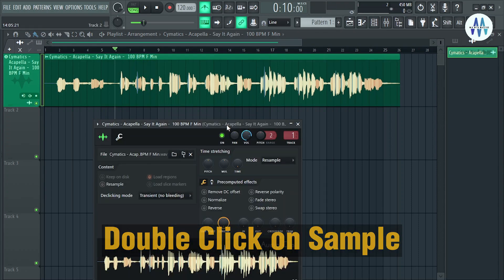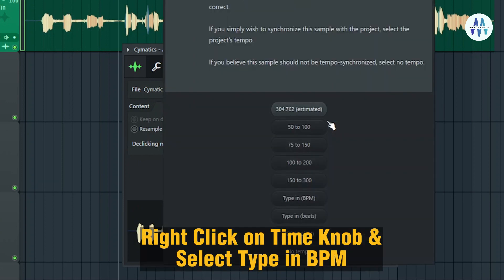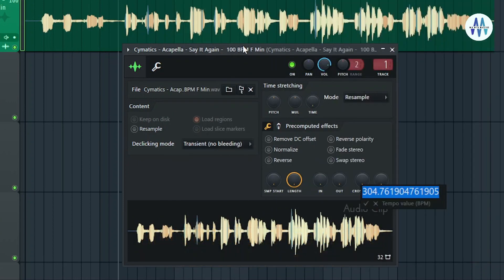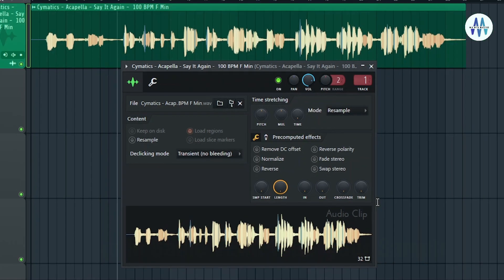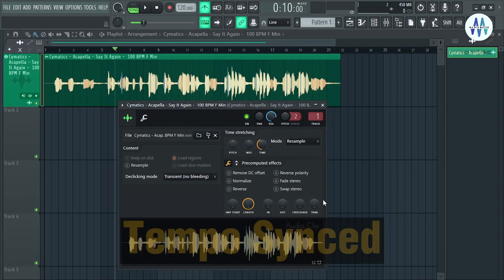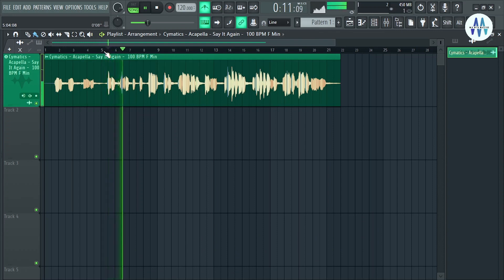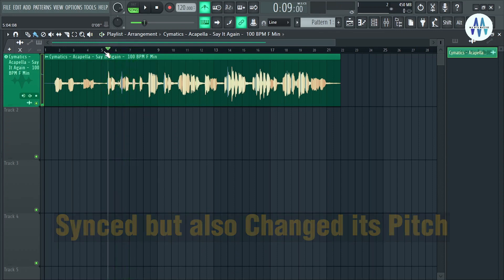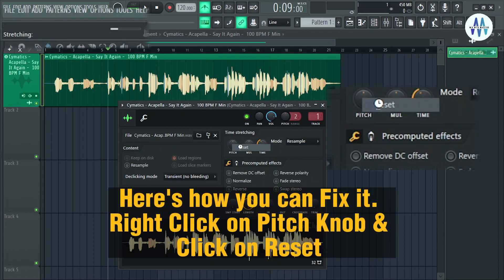Double-click on your sample, right-click on the time knob, and select 'Type in BPM.' Type in the same tempo as your sample tempo. It will be synced, but it may also change its pitch.